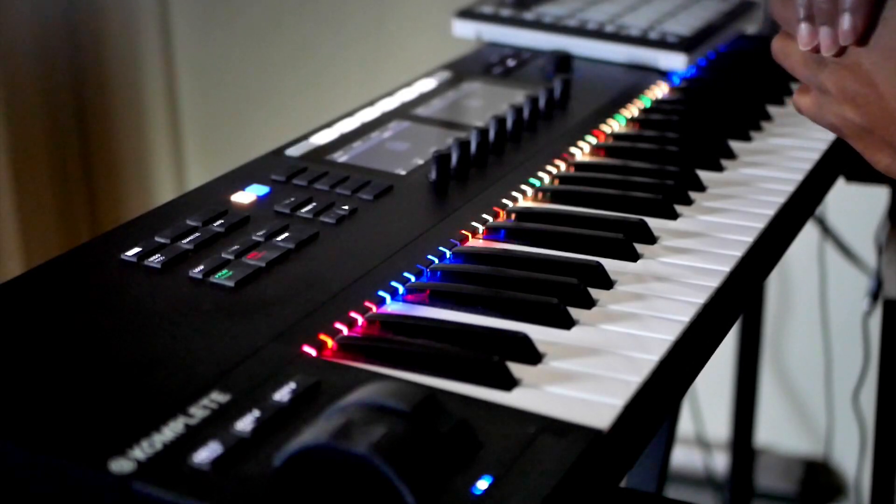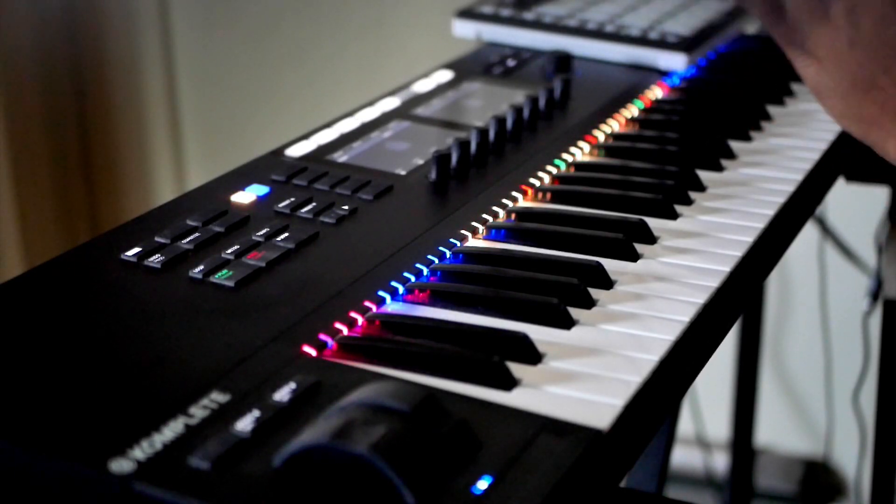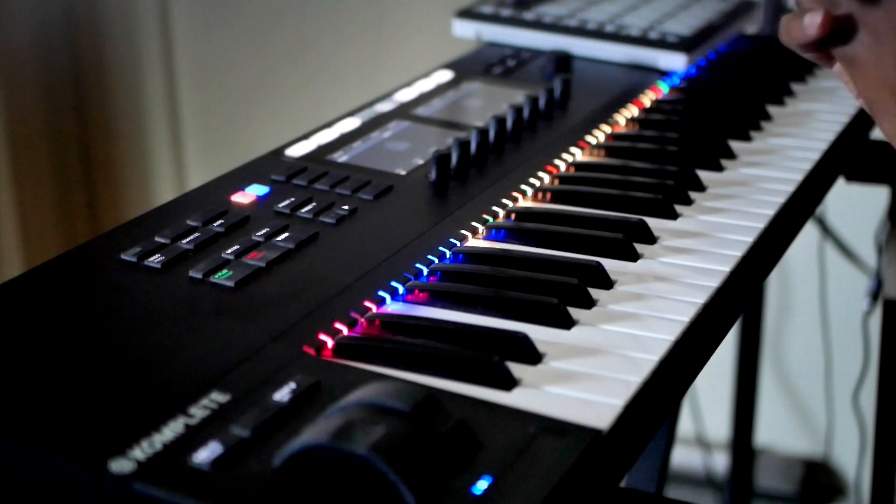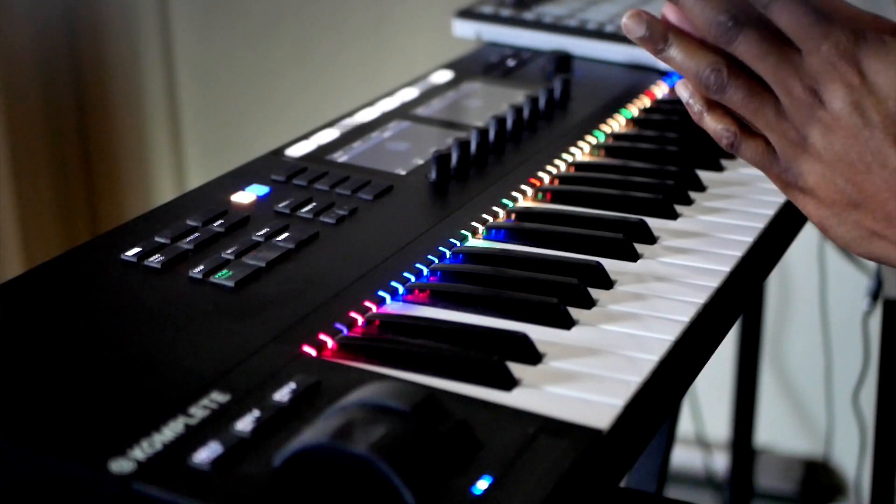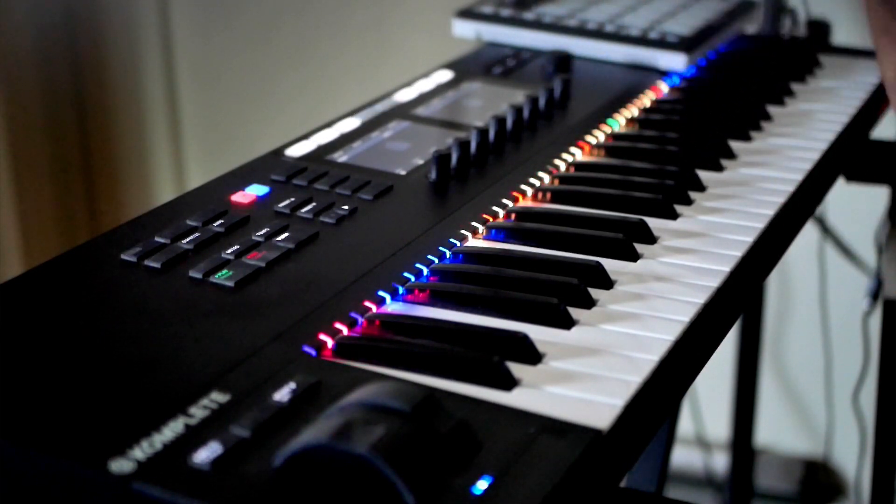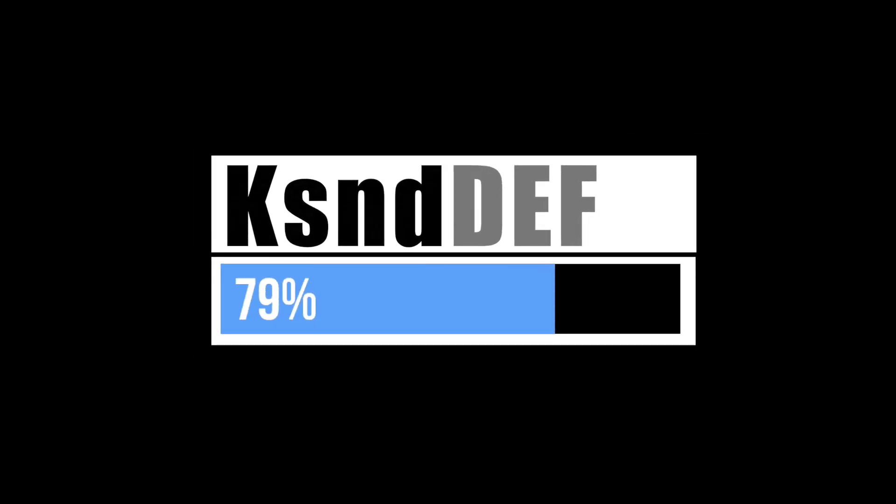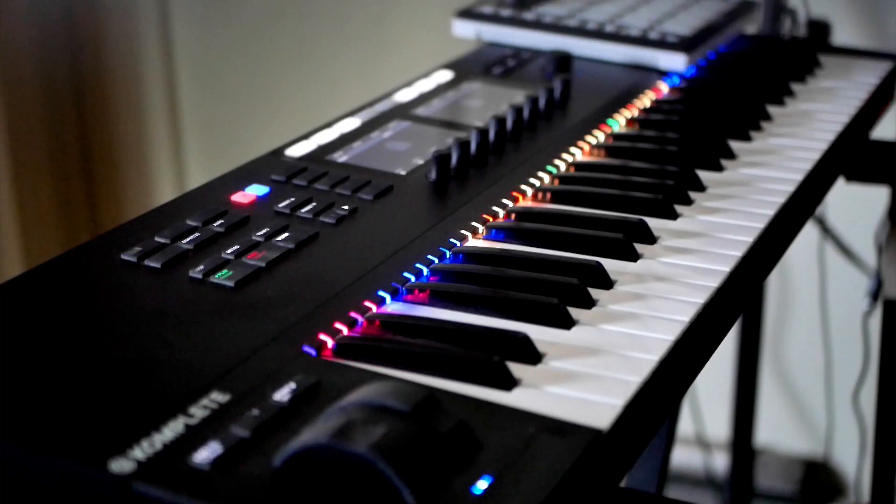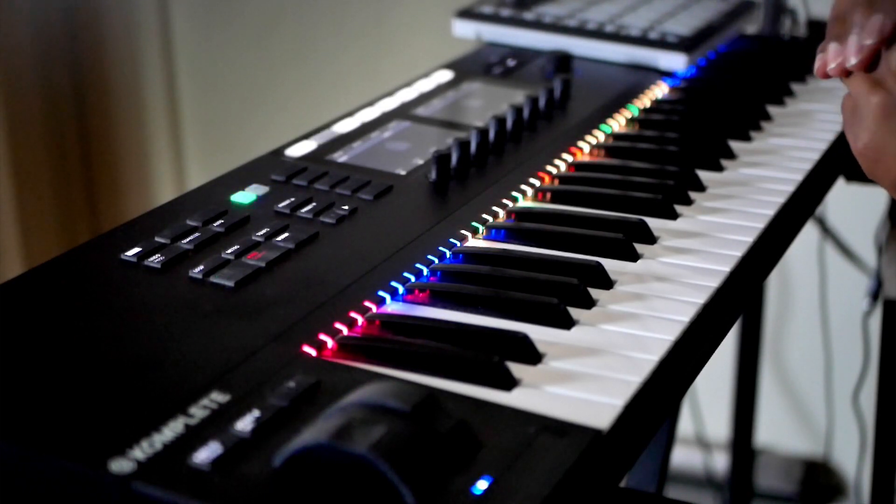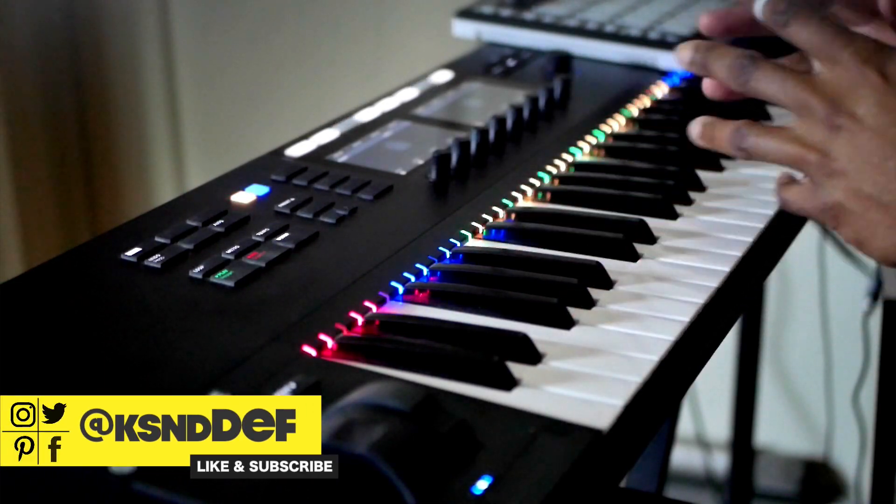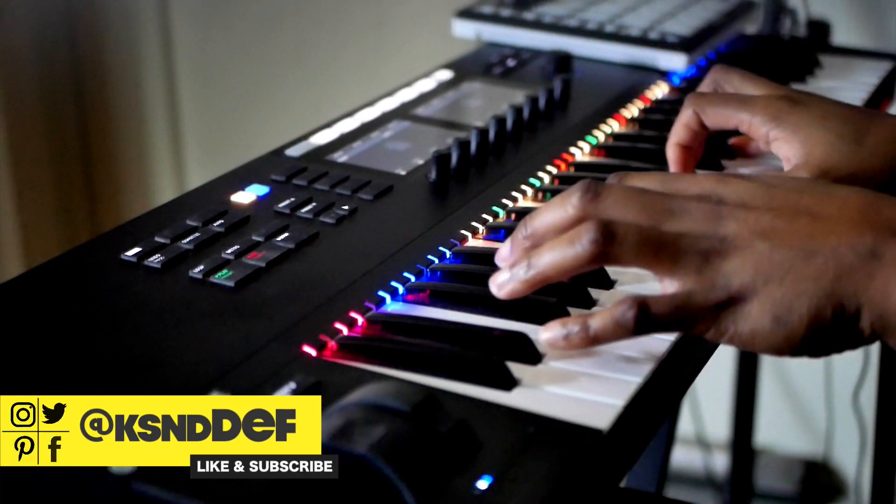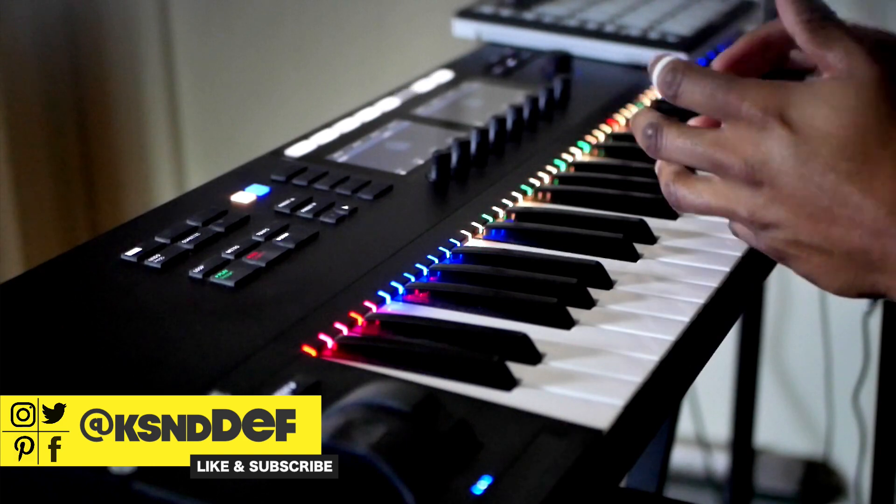If you're one that uses the Native Instruments Complete Controller, this may be a video that boosts your workflow. What's up guys, Kevin Ella from ksound.com. Real quick, something that I use utilizing this keyboard that is very helpful to you guys.